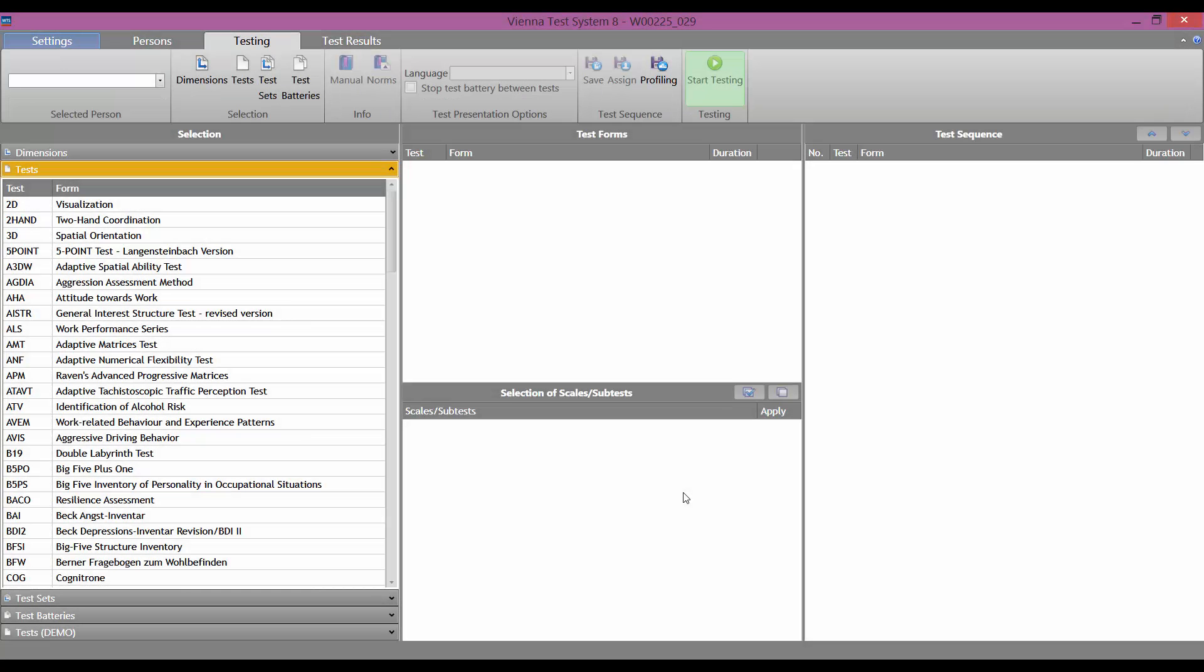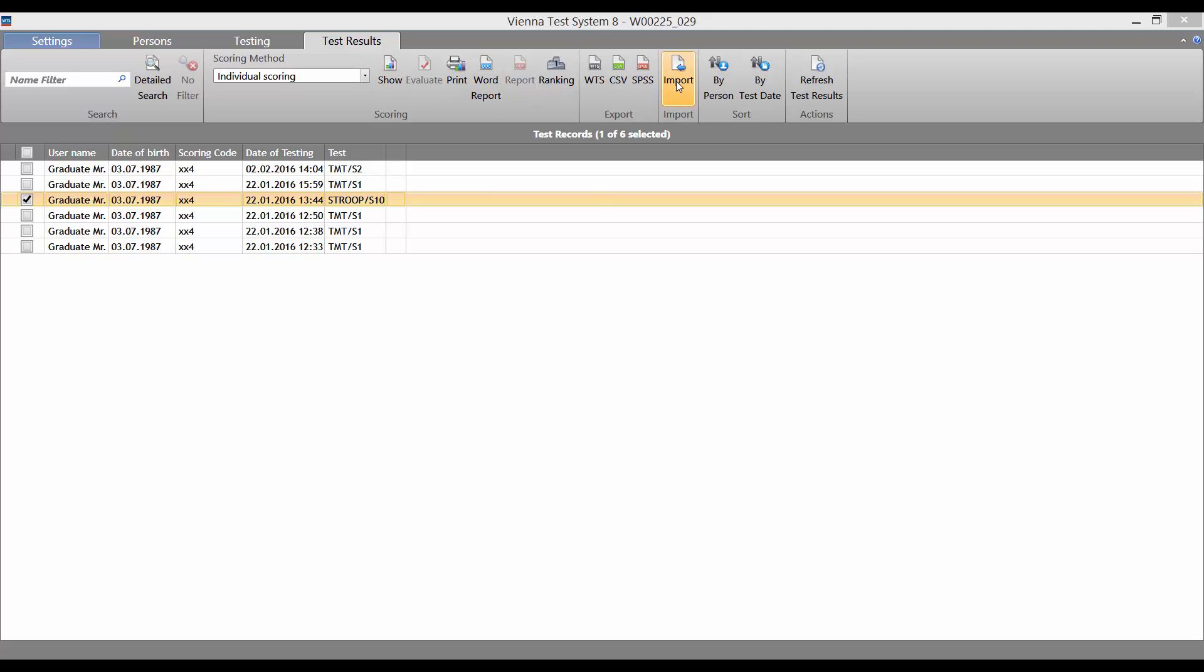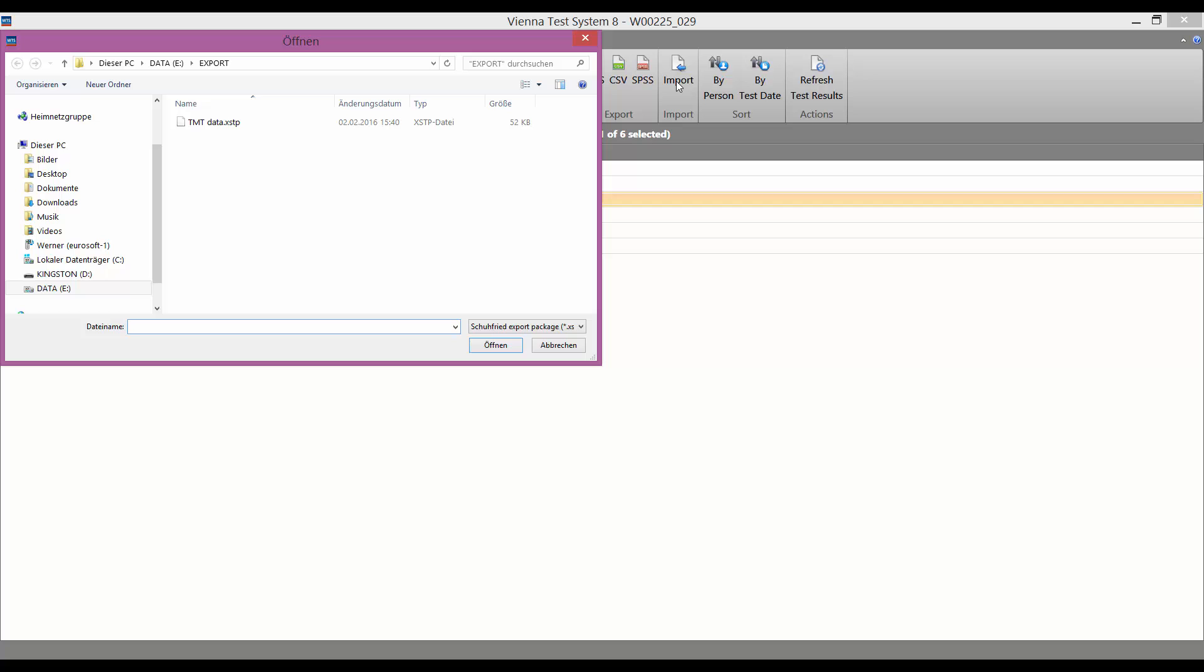Importing test results from another test system is also straightforward. Once again, we go to the test results tab and then click on the import button. Here we can select the file that we want to import.